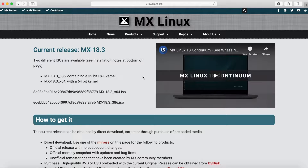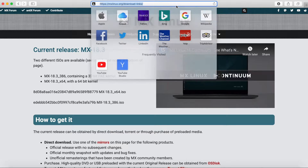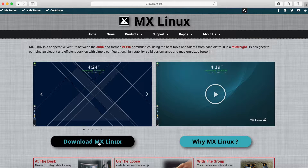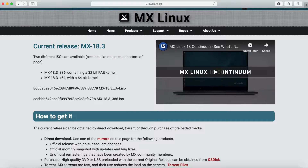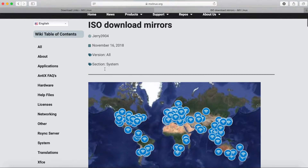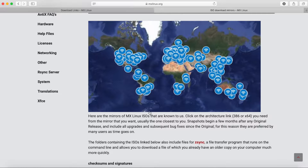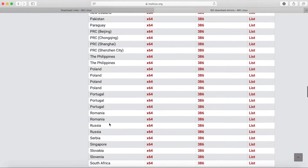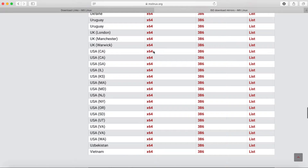Let's jump right in and first download the latest release of MX-18. Go to MXLinux.org and right off the bat on their home page you have the option to go to the download section. Hit 'Download MX Linux' and it shows two different architectures: 18.3 available in the 32-bit version or the X64 64-bit kernel version. Scroll down for the mirrors and choose the closest location to you. I'm in the US so I'll select a mirror from California, and we are starting to download MX Linux.